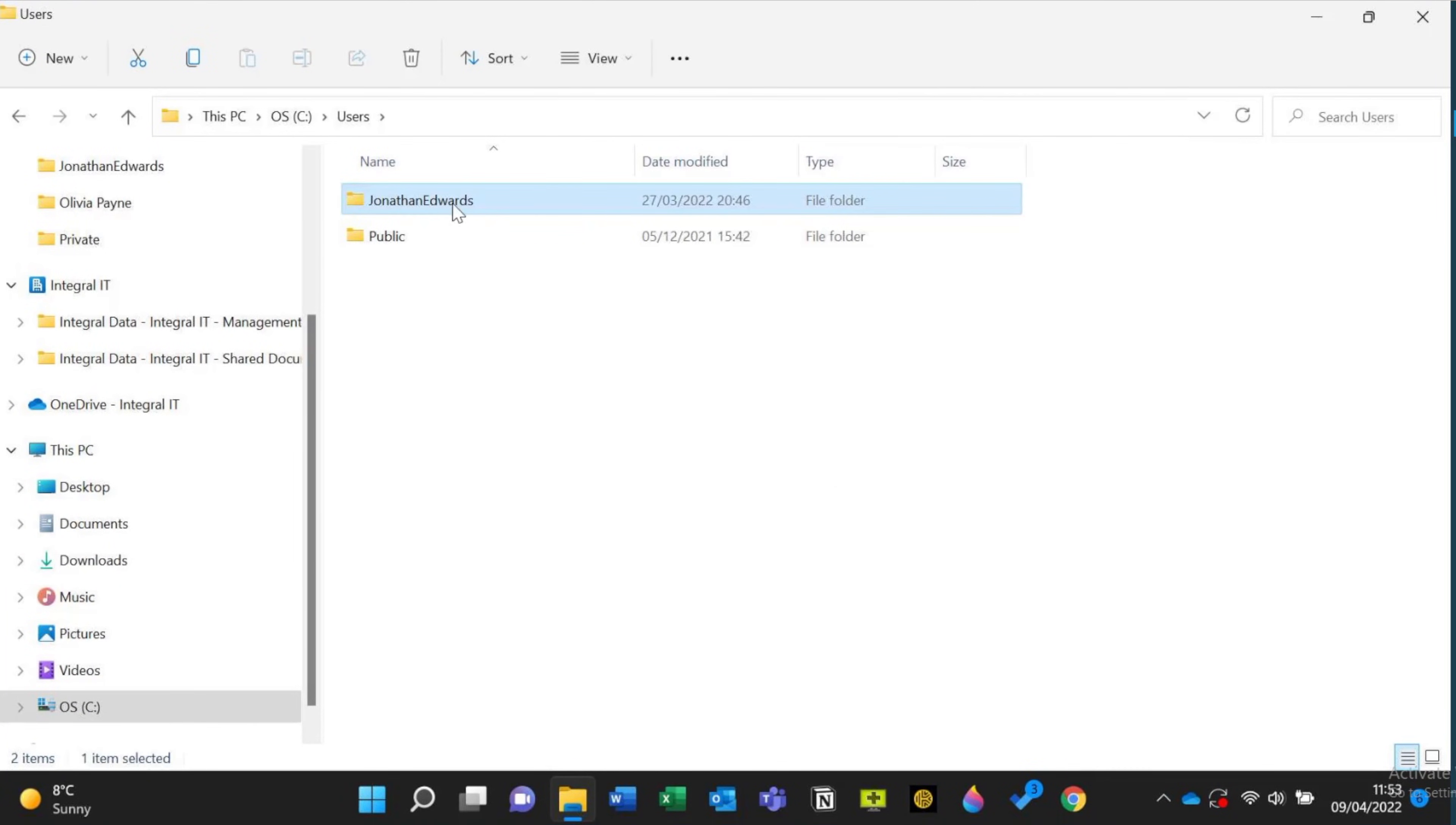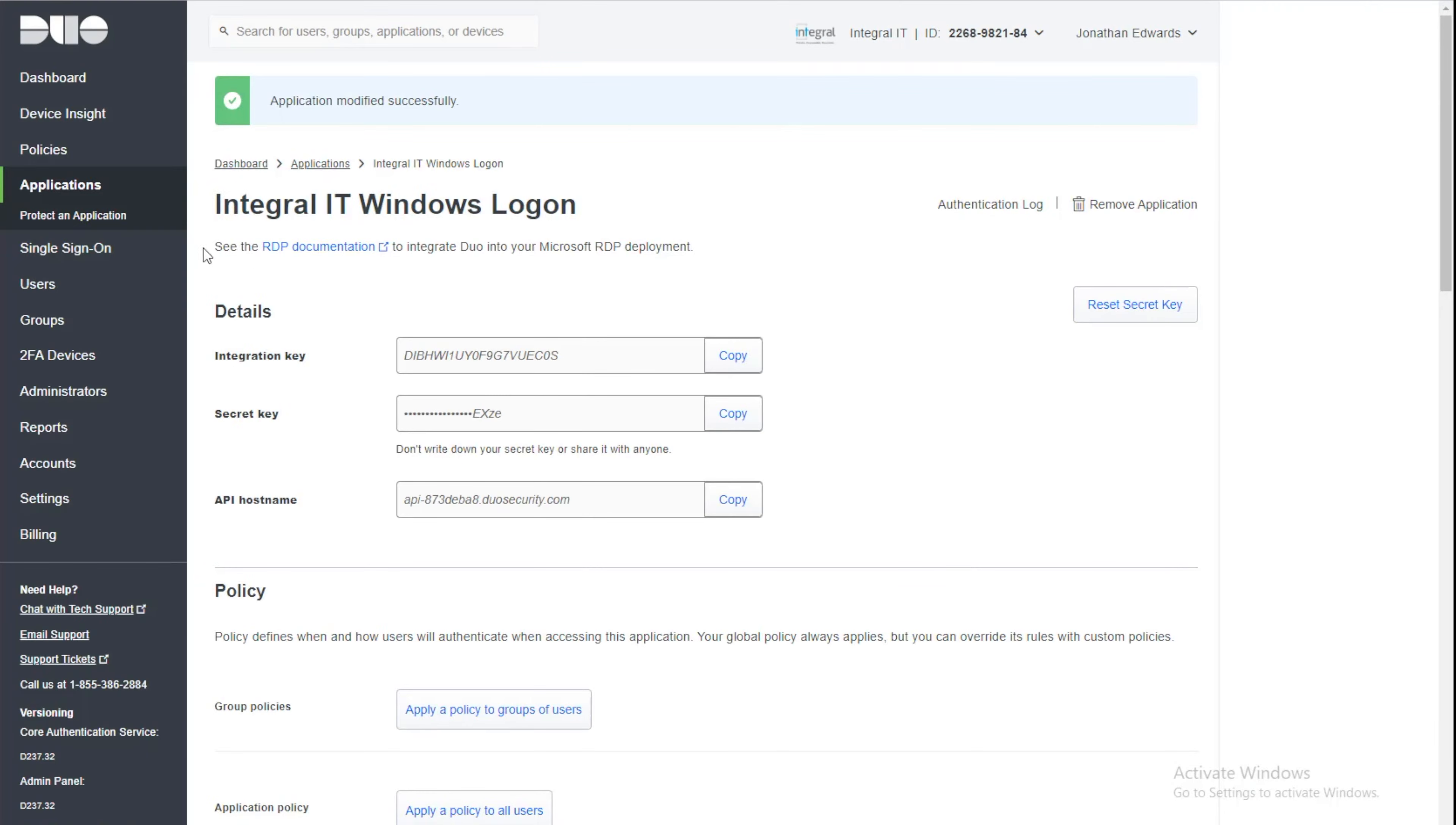You can see there that my username is Jonathan Edwards. There's no dots in there. But if we go to the portal and go to users,